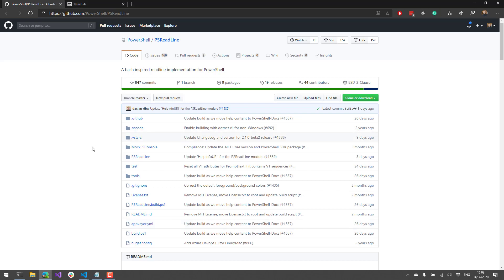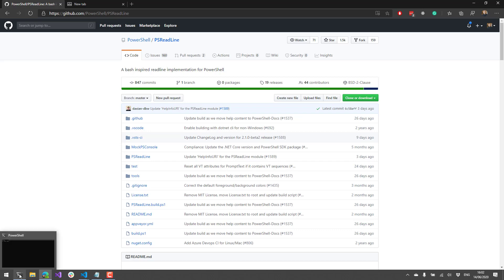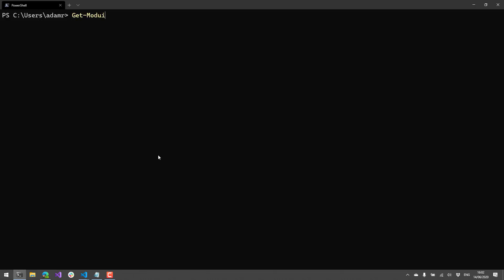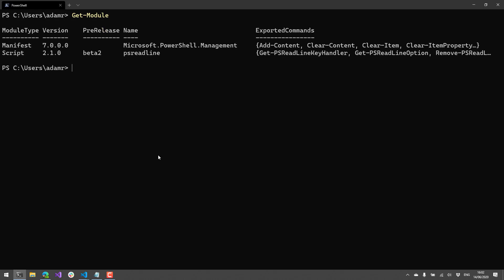So you can actually install PS Readline directly from the PowerShell gallery using Install Module. And I would suggest checking out 2.1 Beta 2. And that's what we're going to be looking at today. So I have a Windows Terminal here and I'm just going to type get module. And you'll see that I have version 2.1 Beta 2 installed with PS Readline.